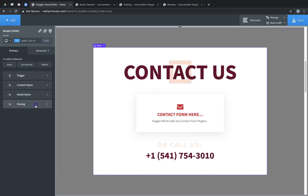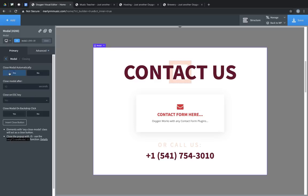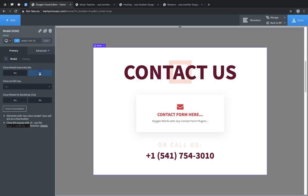Finally, we have the closing options. We can choose to close the modal automatically, after a number of seconds. By default, this is set to no. We can allow the modal to close when the escape key is pressed. By default, this is set to yes.